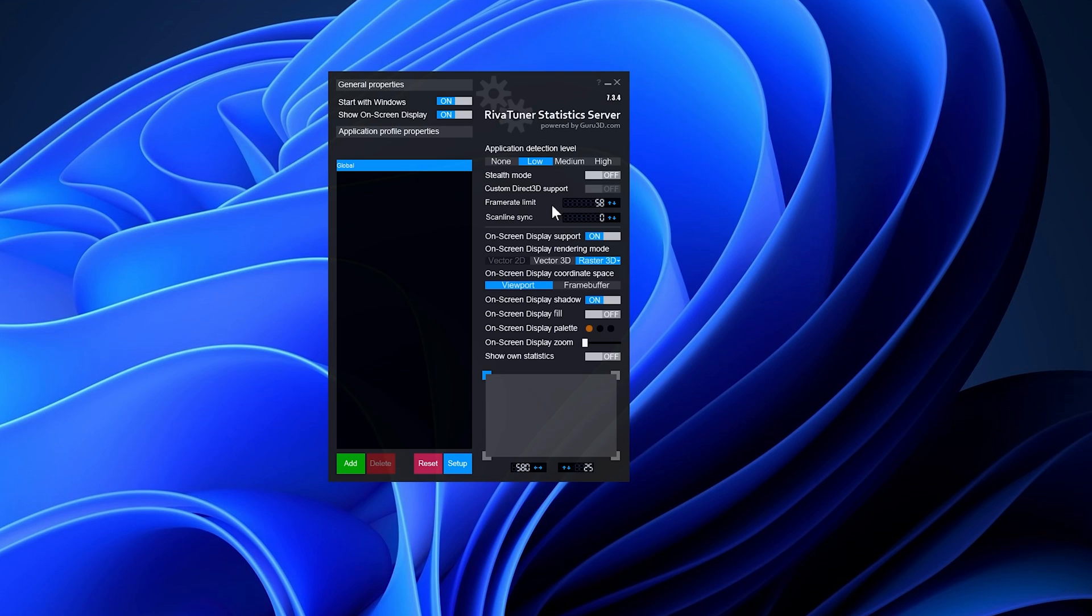This fix addresses frame-time inconsistencies, minimizes stuttering, resolves physics anomalies, and resolves potential game-breaking bugs associated with an unlocked framerate, among other things.